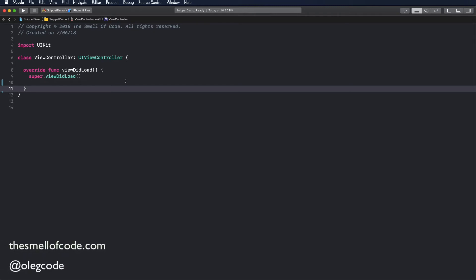Hello my fellow developers. In one of my past videos I described the process of creating snippets in Xcode. In this video I want to show how the freshly released Xcode 10 changes the snippet library and makes it even easier to create and use code snippets.